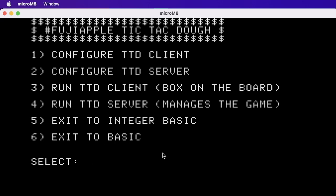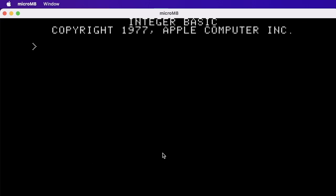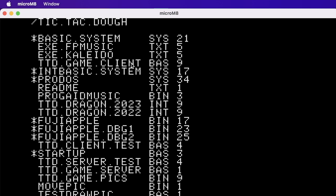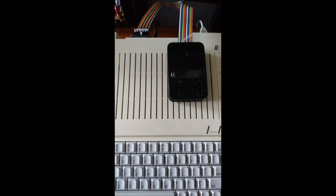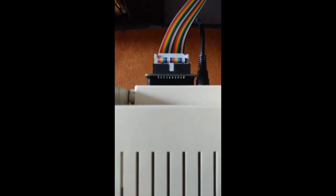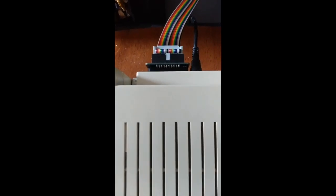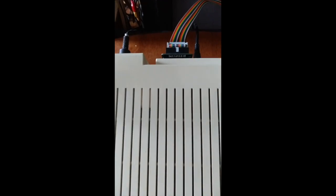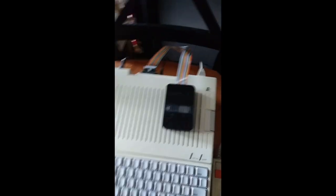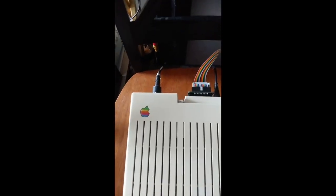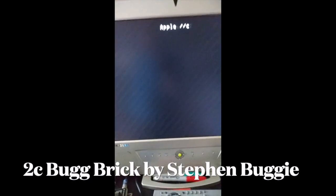If you want to exit to Integer Basic and look at the integer programs, those are the originals from last year's entry and an update made in 2023. This is a FujiNet connected to an Apple 2c through the disk drive port, which is the smart port — so you need a working smart port and of course you need a joystick. Let's turn this thing on — that's a modern Bug Brick power supply.